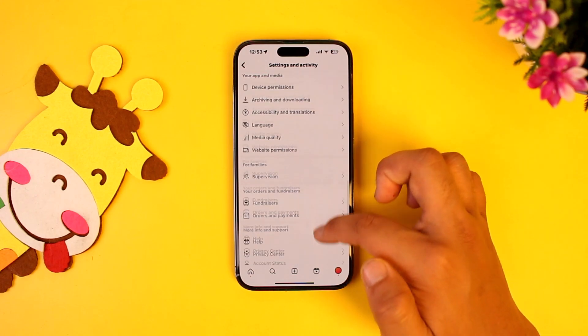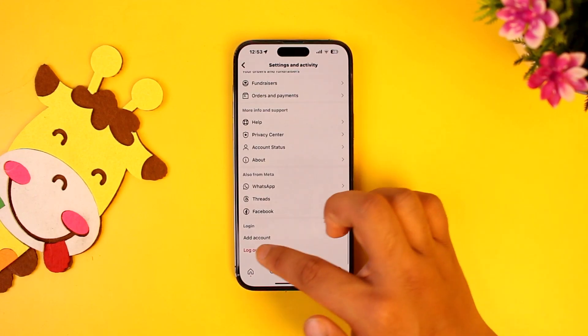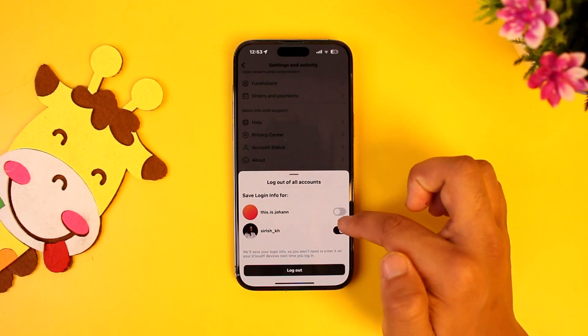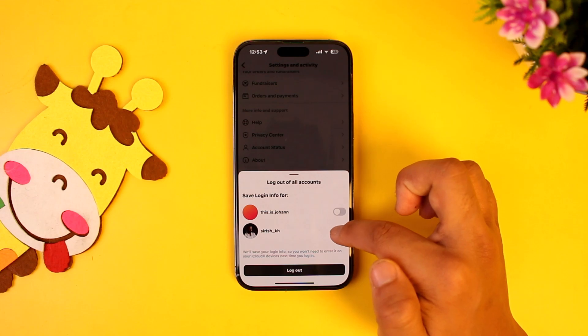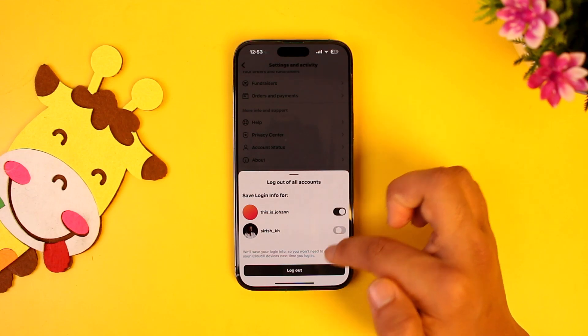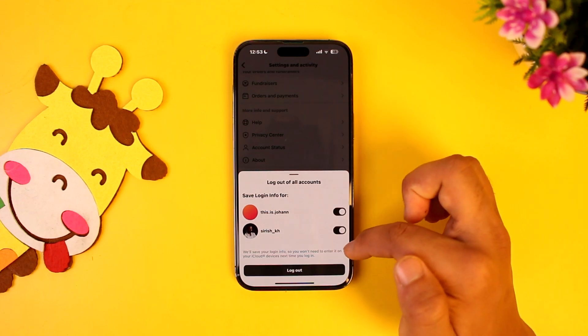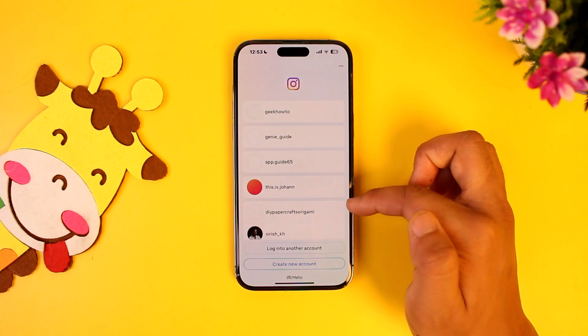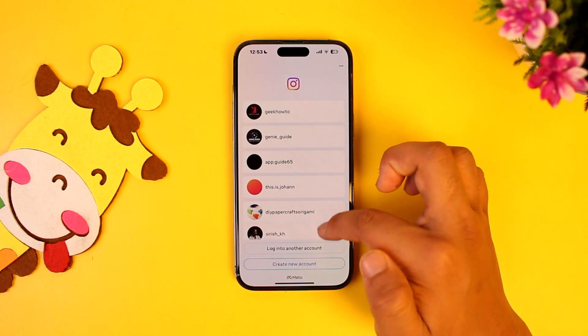Scroll down to the bottom and tap on 'Log Out', then select the log out option. In case you happen to unsave that info, you'll find more accounts listed there.